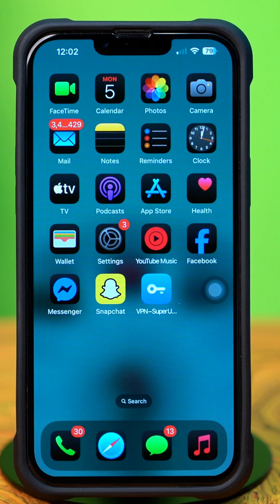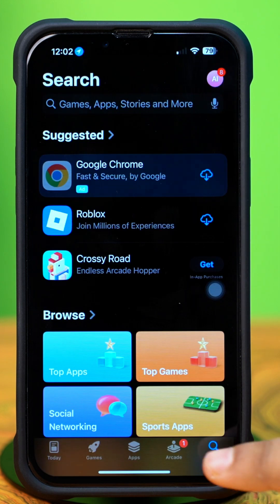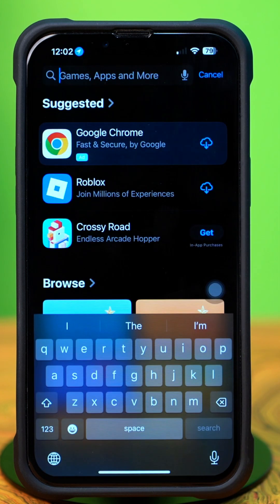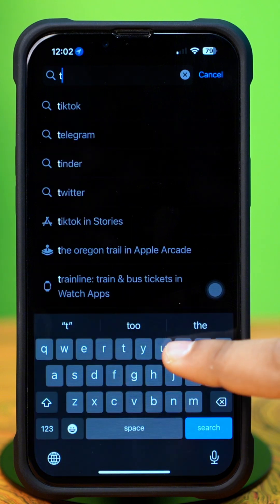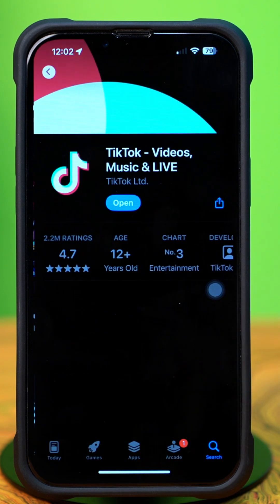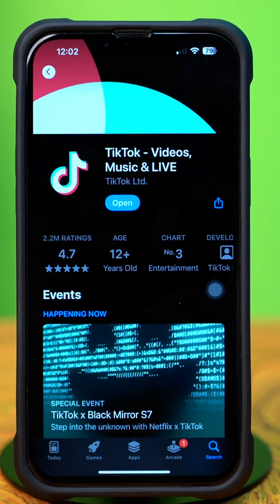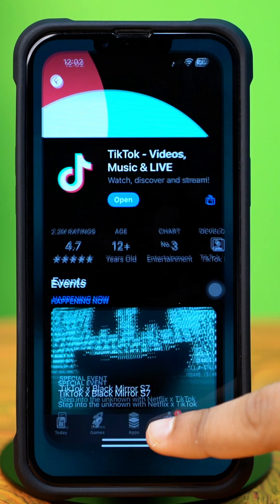Solution 3: Update the TikTok app. Open up the App Store and tap on the search icon from below. Type TikTok and tap on TikTok from the results. If you see any updates available, then simply tap and update the TikTok app.